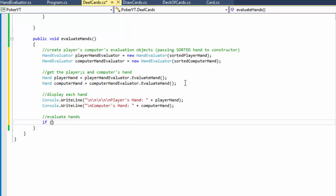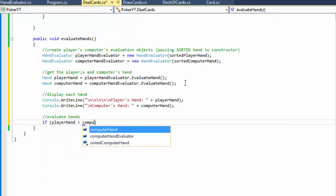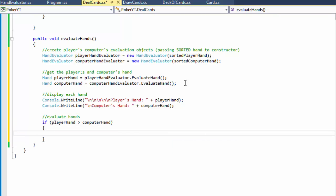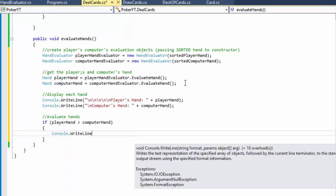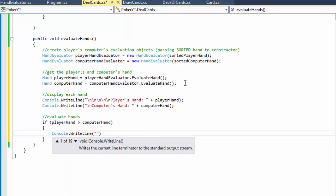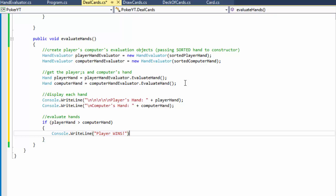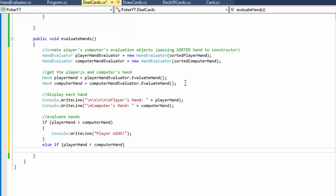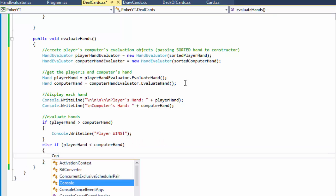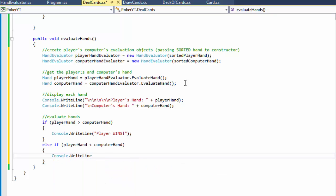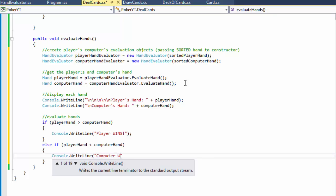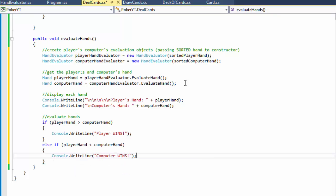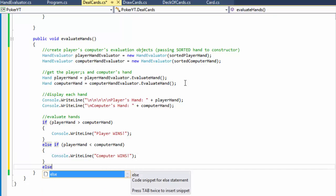Now we can evaluate the hands. If playerHand is greater than computerHand, the player wins - Console.WriteLine 'Player wins'. Else if playerHand is less than computerHand, then obviously the computer won, so Console.WriteLine 'Computer wins'.